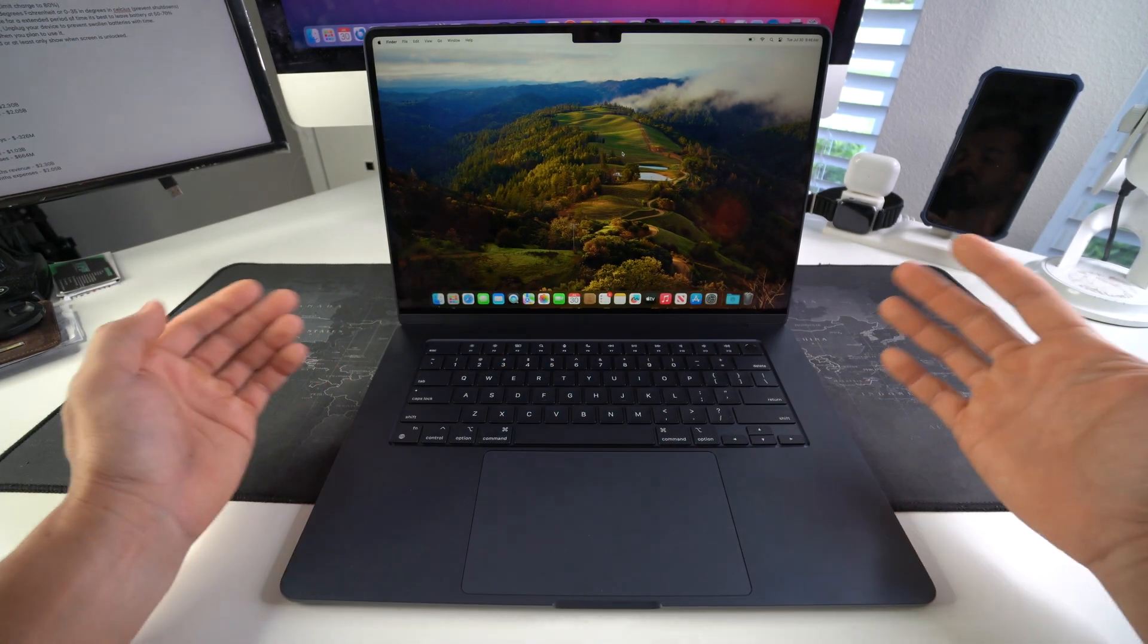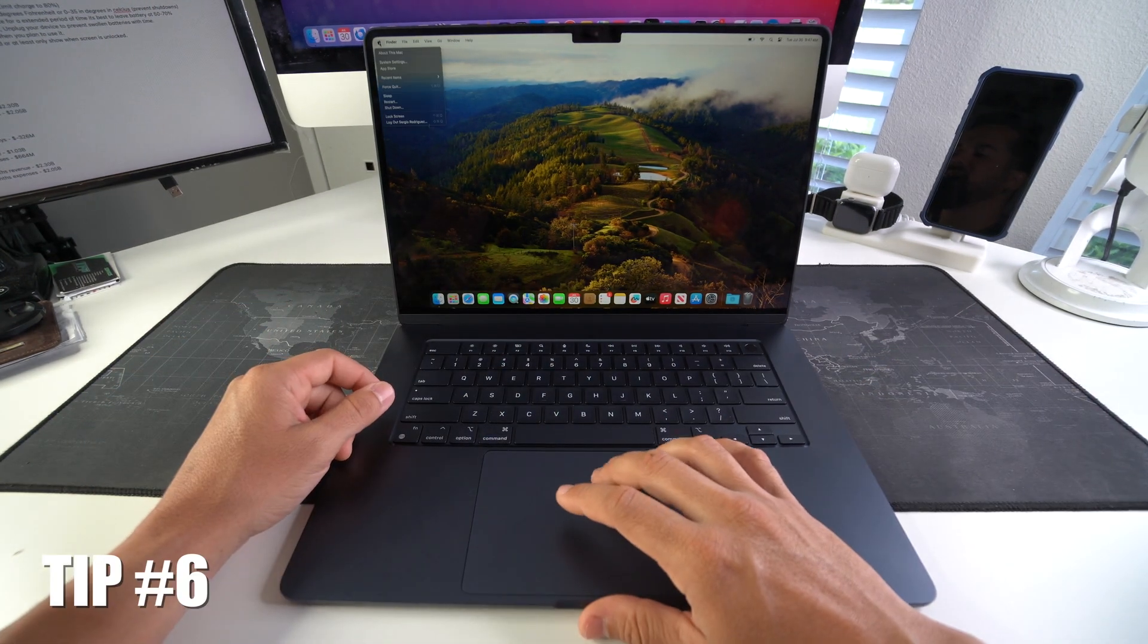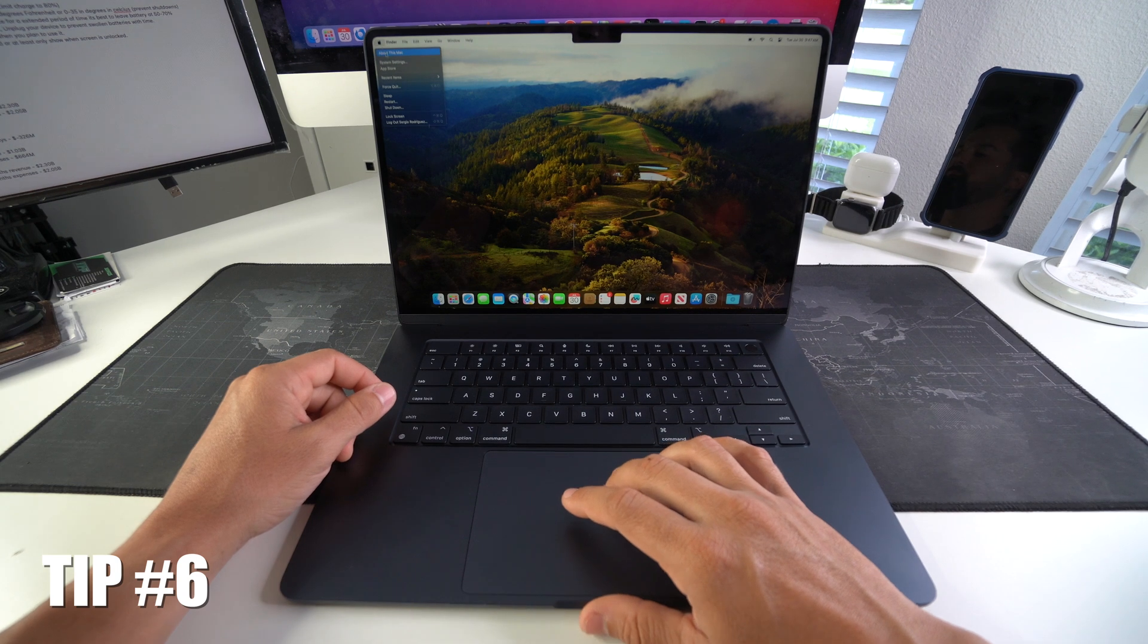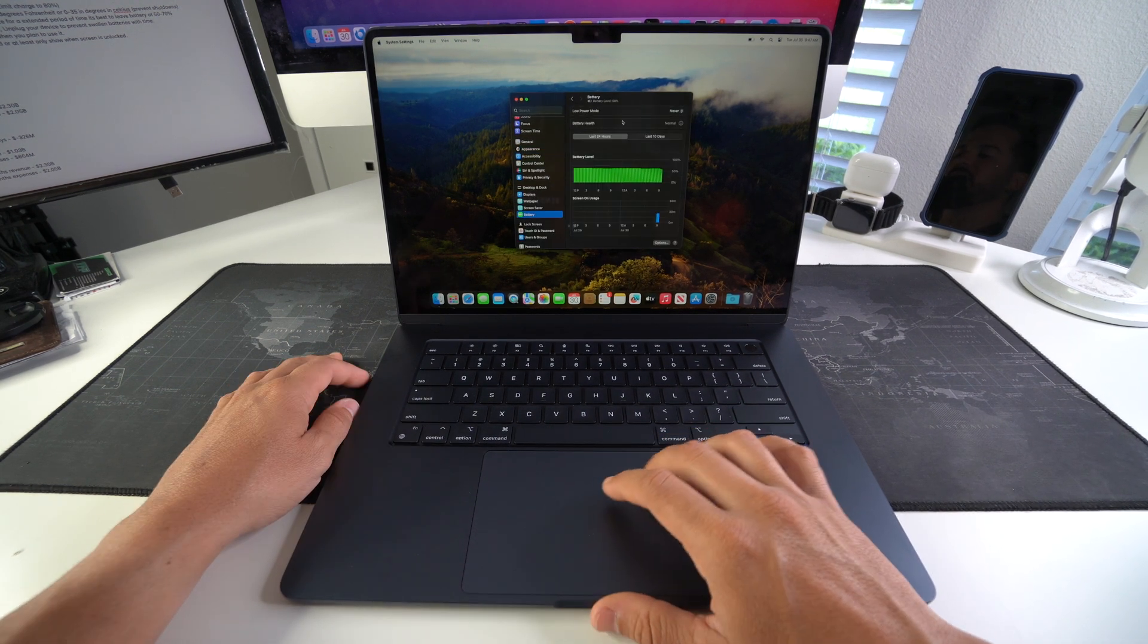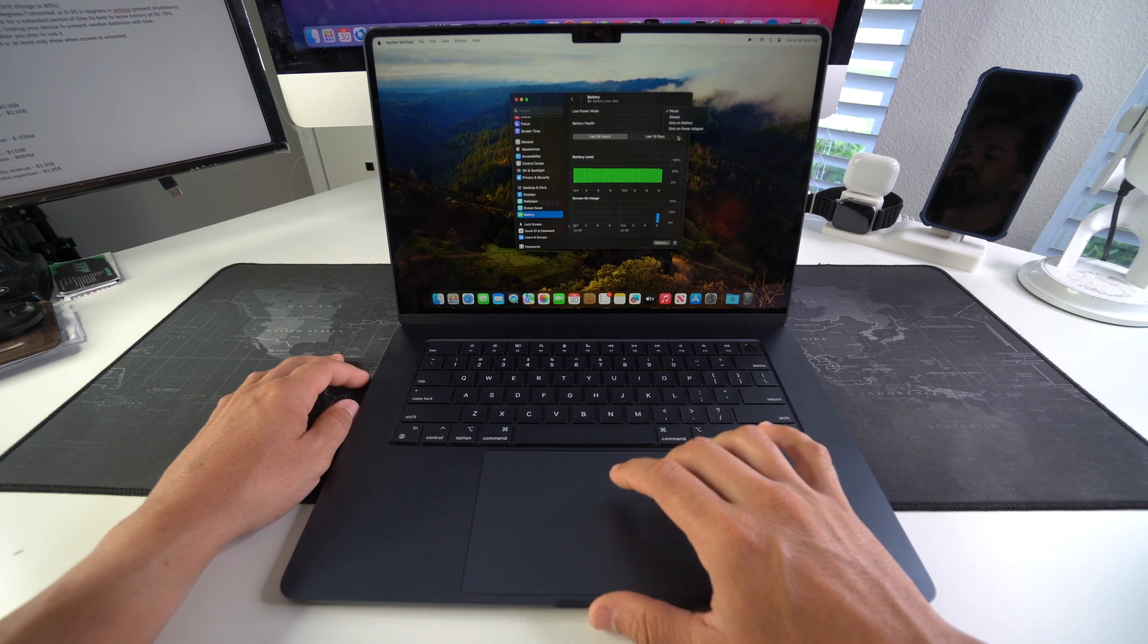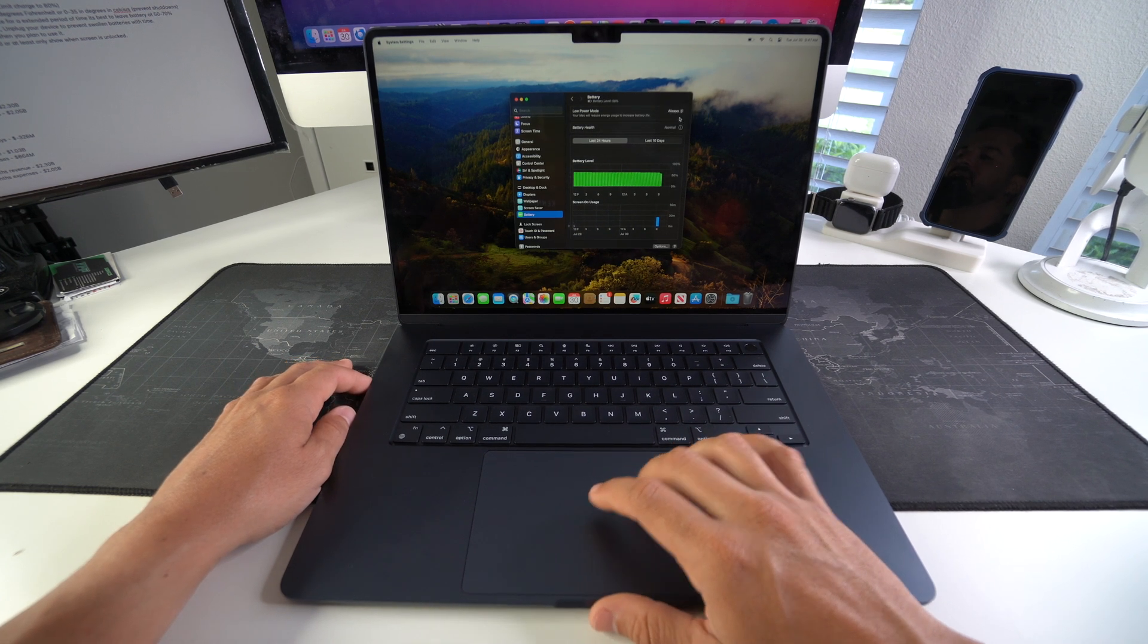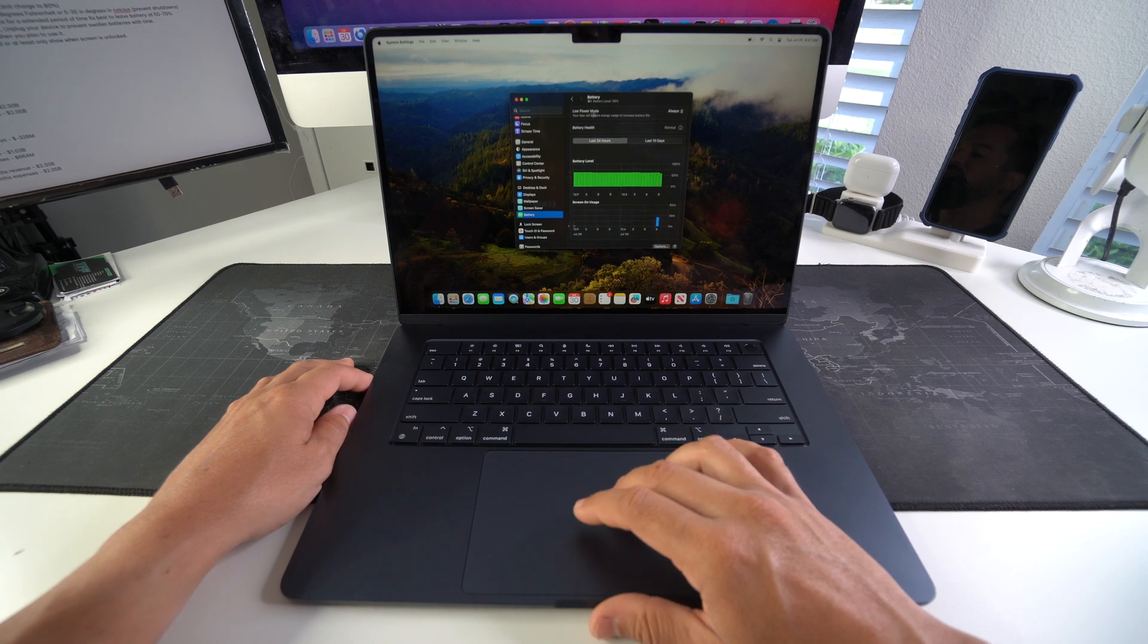Tip number six is to enable low power mode. So once again in System Settings, we're going to scroll down to Battery. Here in Battery you will see low power mode. Here we can just select on always, okay? That's the best option. However, this might make your MacBook a little bit slower because it will reduce processes to help increase battery life.